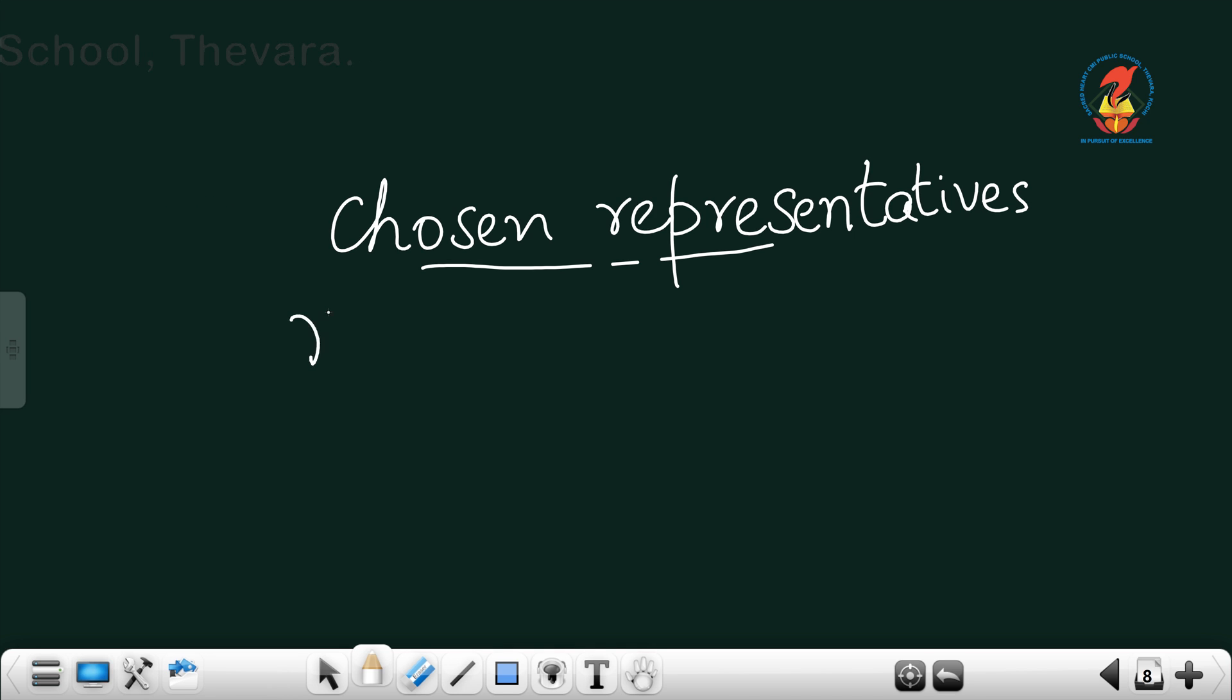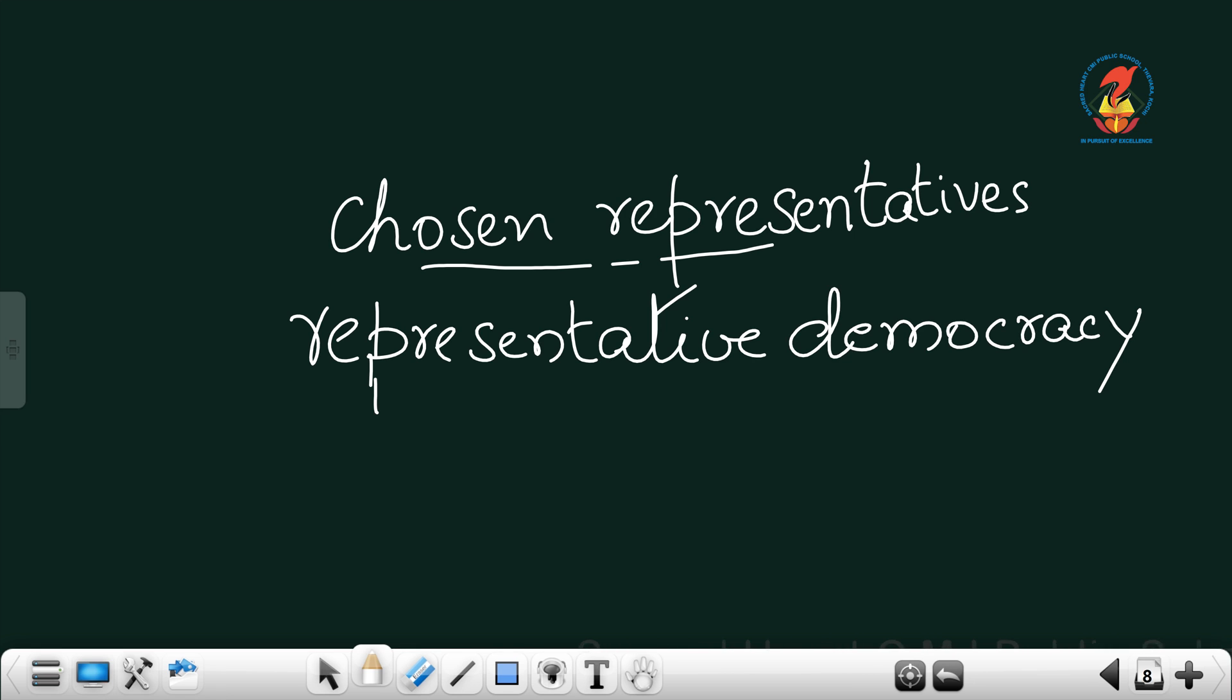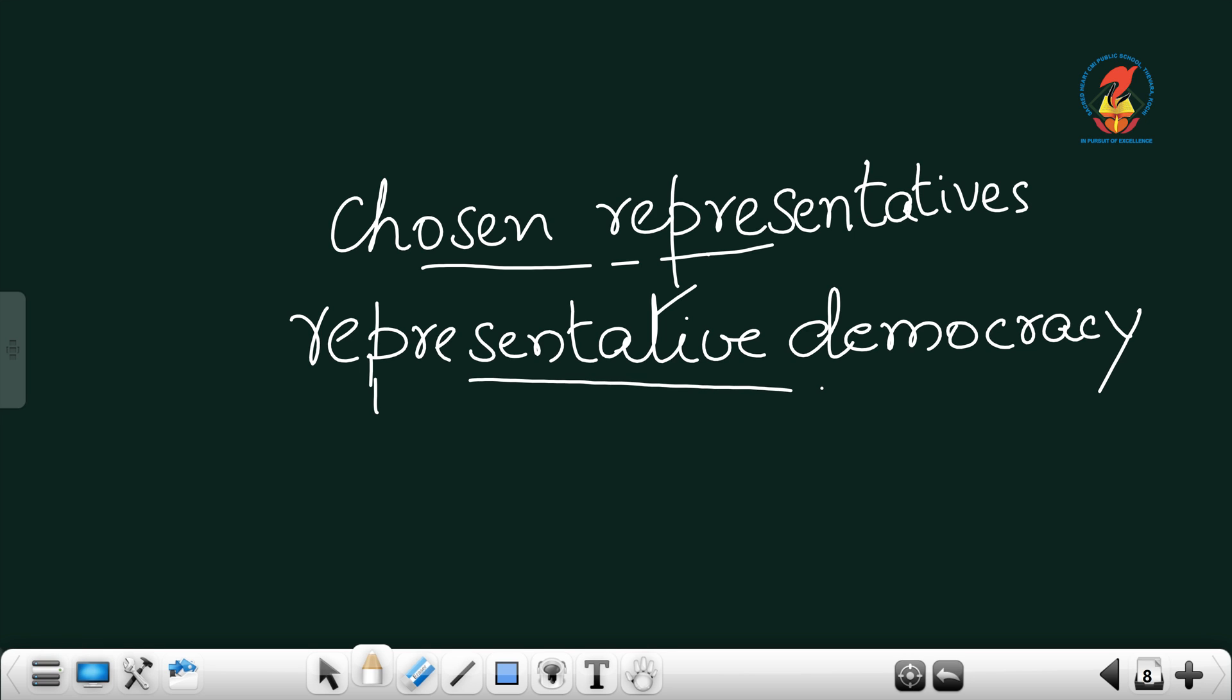That kind of democracy can be called as representative democracy. In a democracy which includes all people of the country, when it becomes difficult to give each a role to play in the formed government, these representatives take that responsibility, and then that kind of democracy becomes representative democracy.